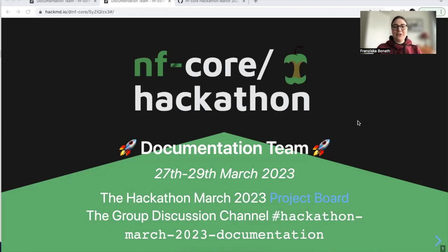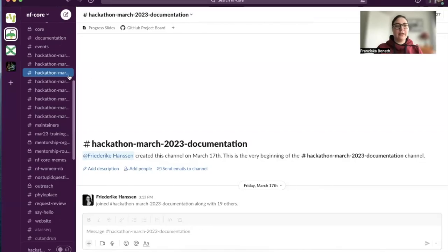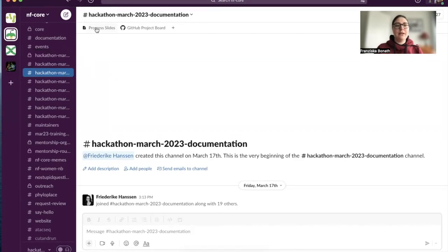Hello and welcome to the intro video to documentation. I'm Franziska Brunat and I am one of the team leads for documentation. This slide deck that you're going to see here you can also find on Slack — go to the hackathon March 2023 documentation channel and up there you will find the progress slides.